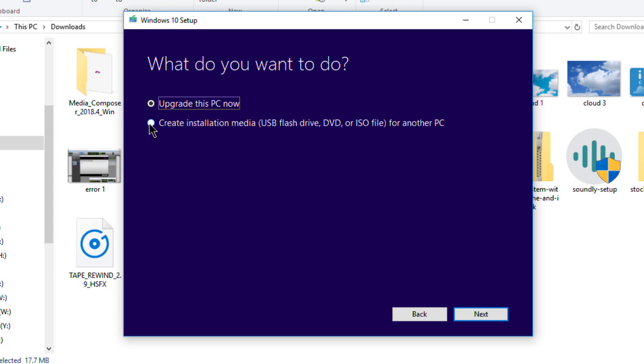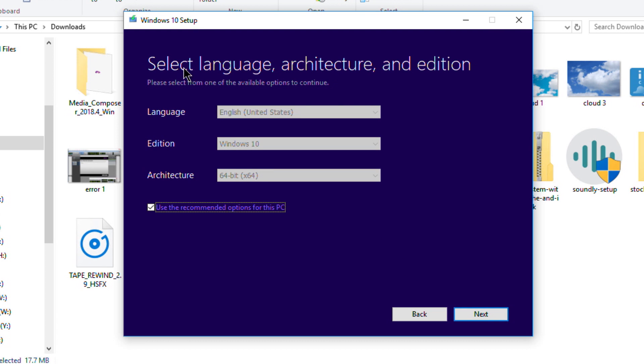Now we'll select the language, architecture, and edition. English, Windows 10, and I want 64-bit. It says 'Use recommended options for this PC.' If the PC you're on is different than what you're going to install on, just untick that and you can choose some different options there.